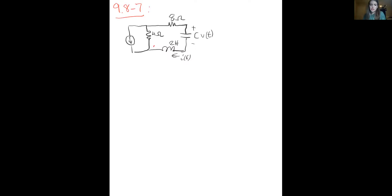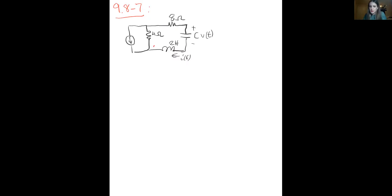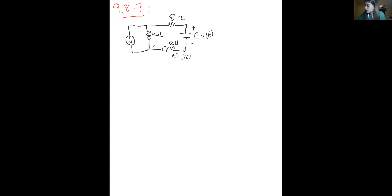Problem 9.8-7 says find vc at t, that's the voltage across the capacitor for t greater than zero. For part a, c is 1 over 18F; part b, c is 1 over 10F; part c, c is 1 over 20F. I'm thinking, if you guys are okay with it, to just go through part a, since changing the capacitor basically just changes which damping factor you have.